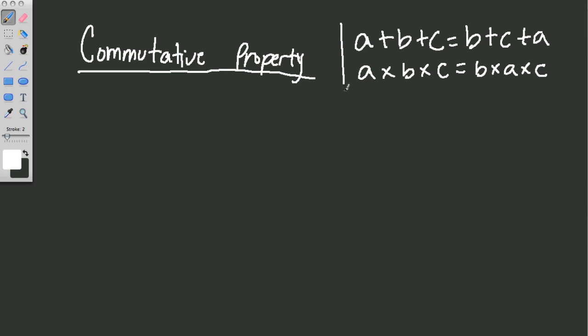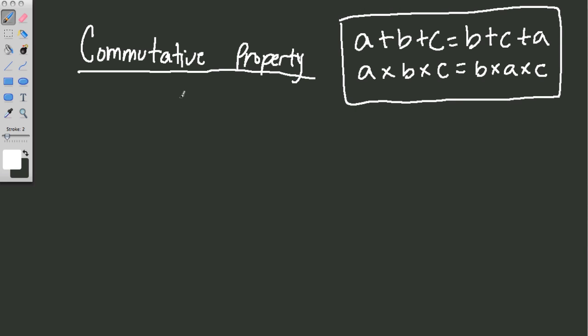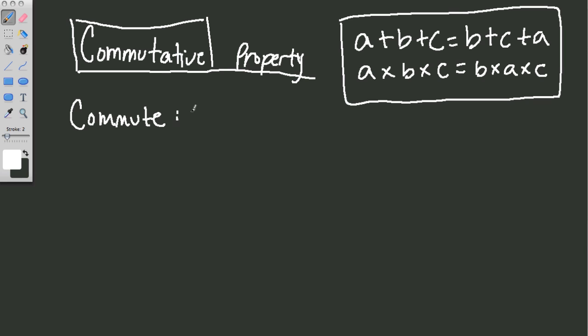Now this property is very valuable and really awesome. And let's try and break this word down, commutative, because it's much more friendly than we think. Think of the word commute. If you commute, you travel.